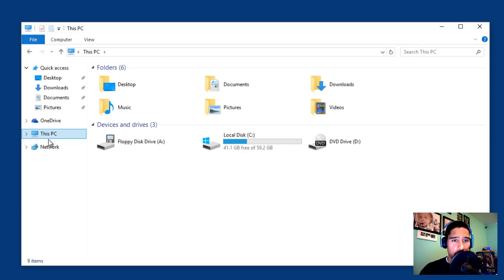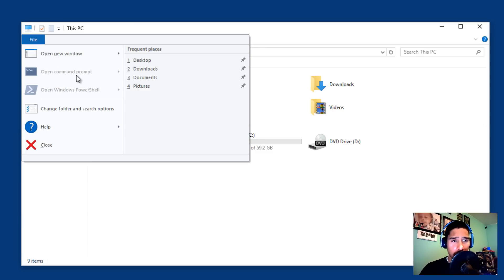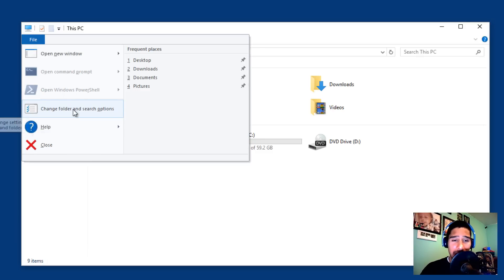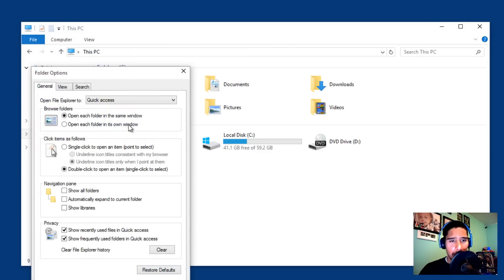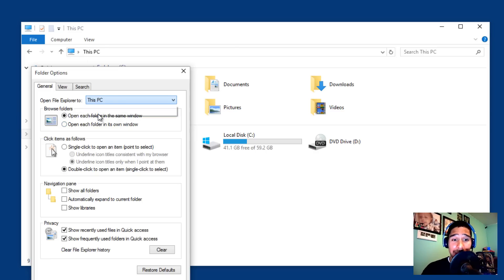So the way to change it is, let's go to File, let's go into change folder and search options. By default it opens file explorer to quick access. We don't want that. We want This PC.